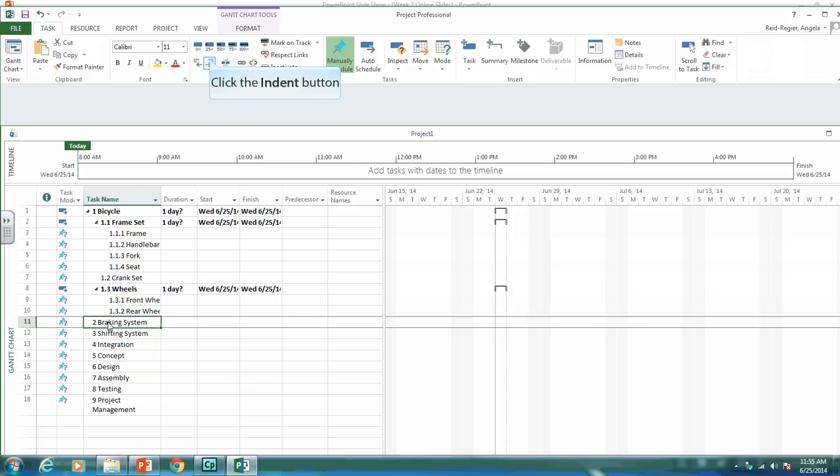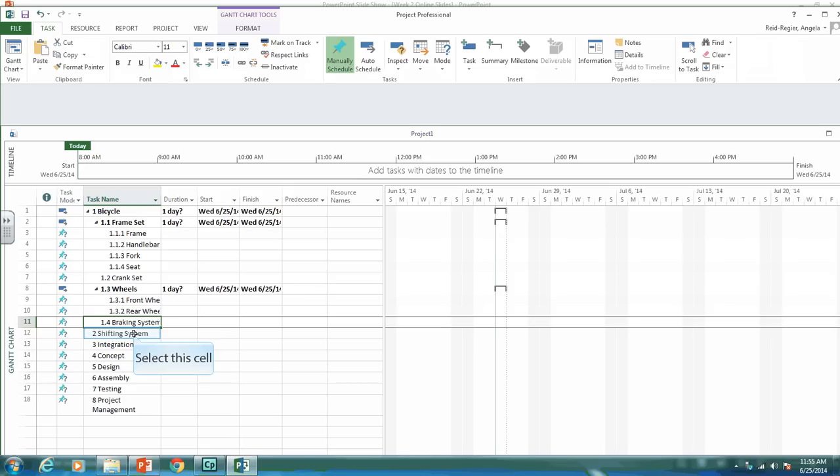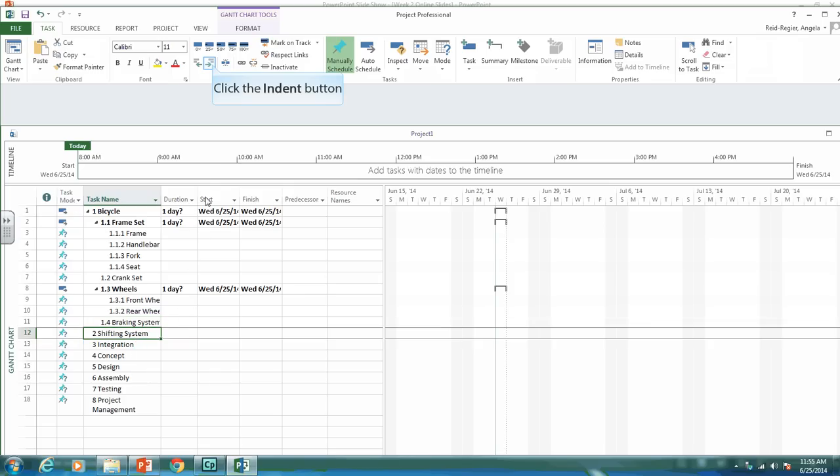And the braking system, I want it as a deliverable, so it needs to be 1.4, so I just indent it once. Same with the shifting system, indent it once.